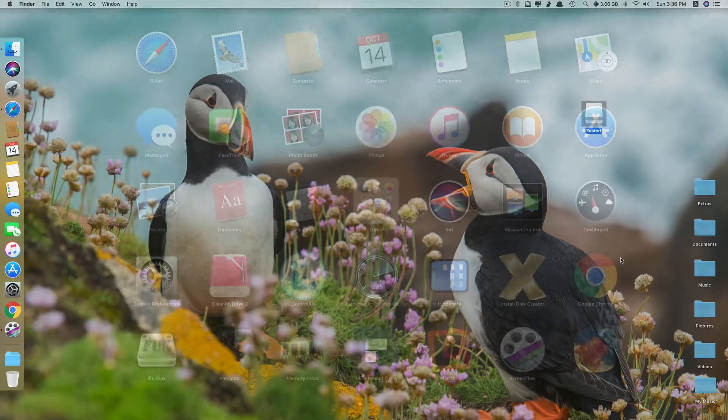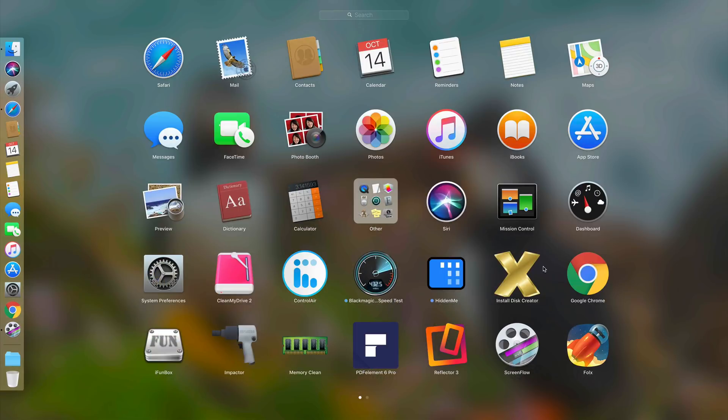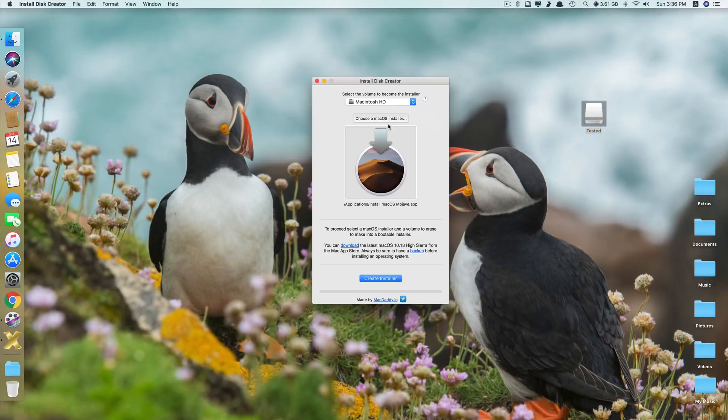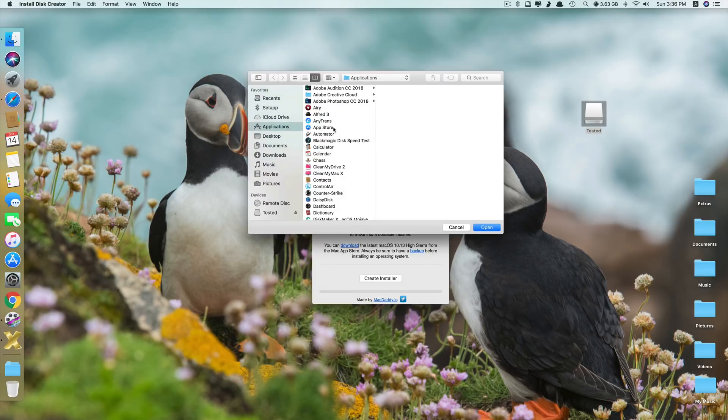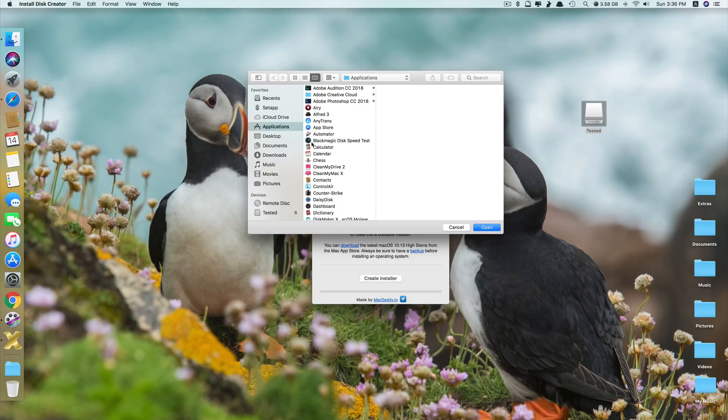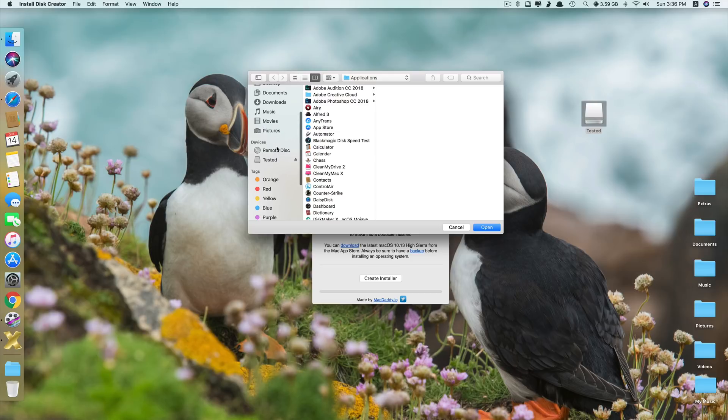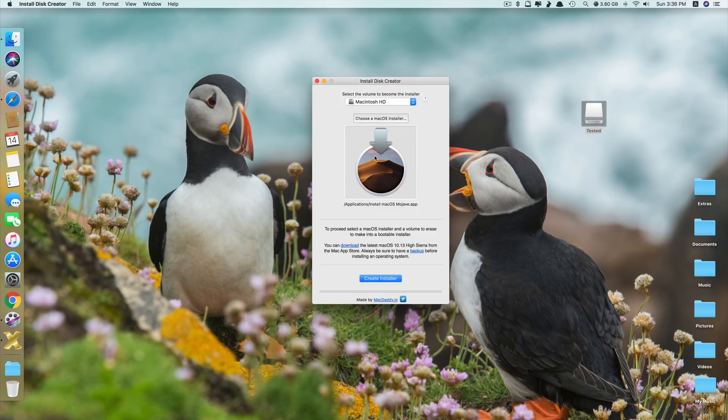Now next you have to open Disk Creator. And this app automatically detects your macOS software that you have downloaded from App Store. If it didn't select automatically, just click here where it says choose a macOS installer. And you find where you have saved your macOS installer file. If you download it directly from App Store, it will be in the Applications folder. If you copy it from your friend or something, it may be in your flash drive. So go there to find it.